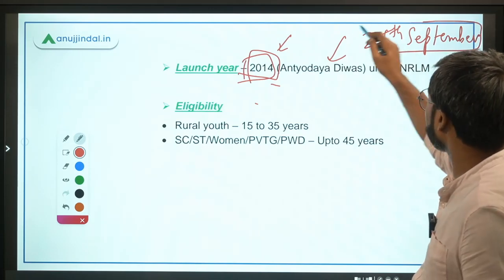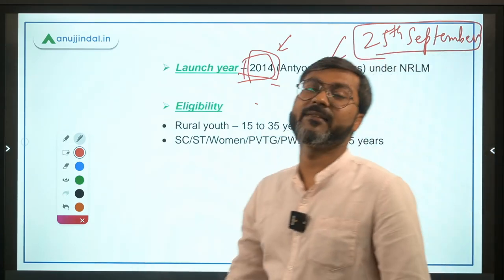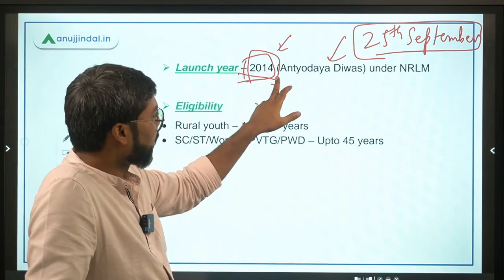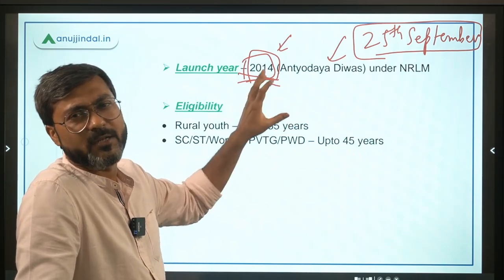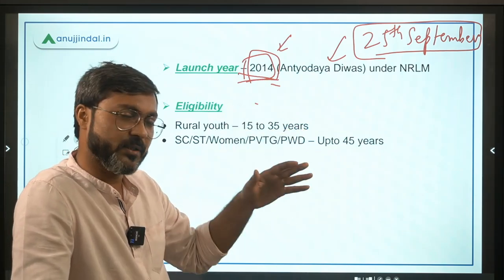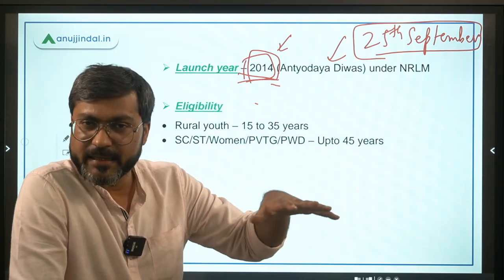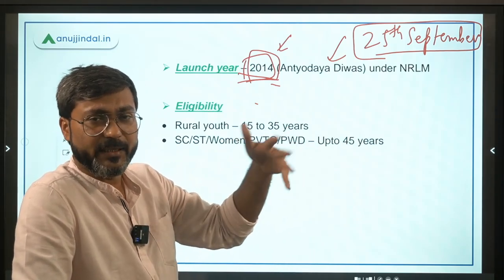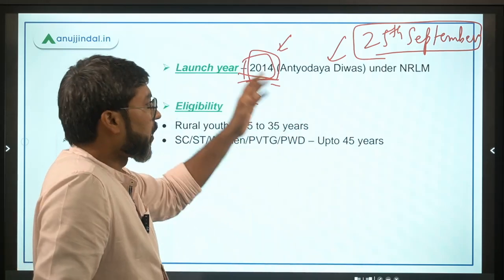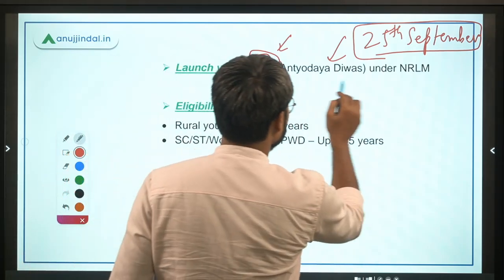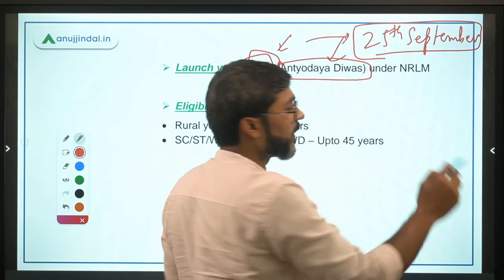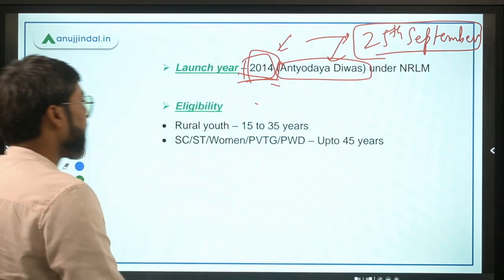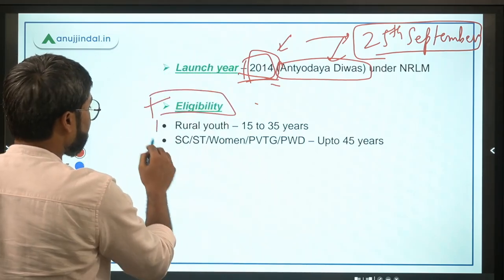The scheme was launched on 25th September 2014. Remember, 25th September is observed as Antyodaya Divas in India, which is the birthday of Deen Dayal Upadhyay. It was launched in 2014 on that date.